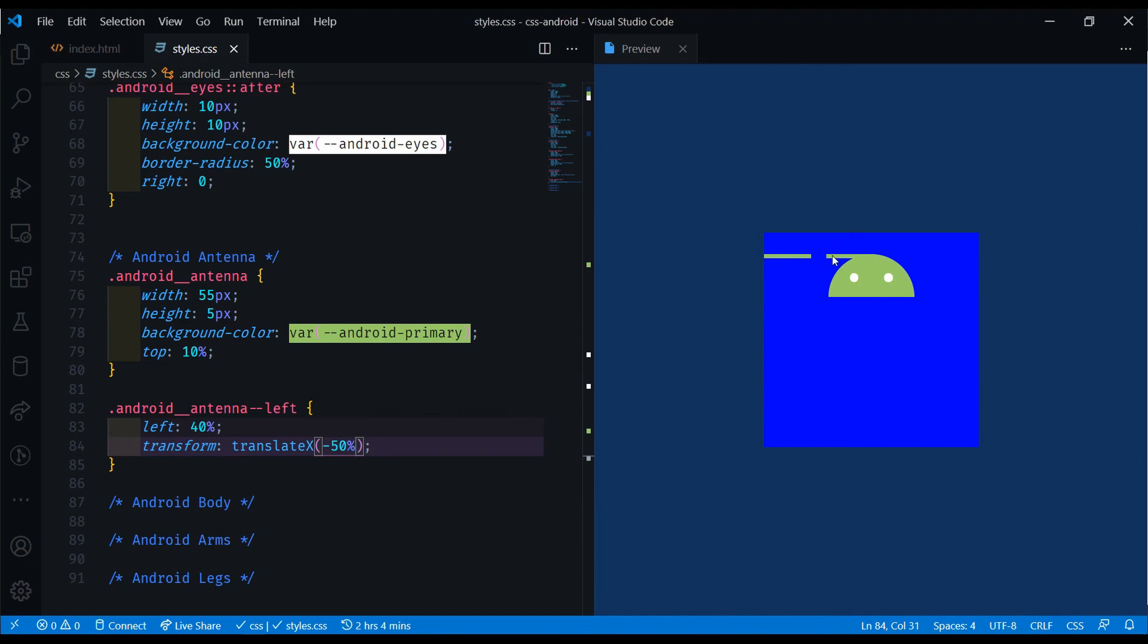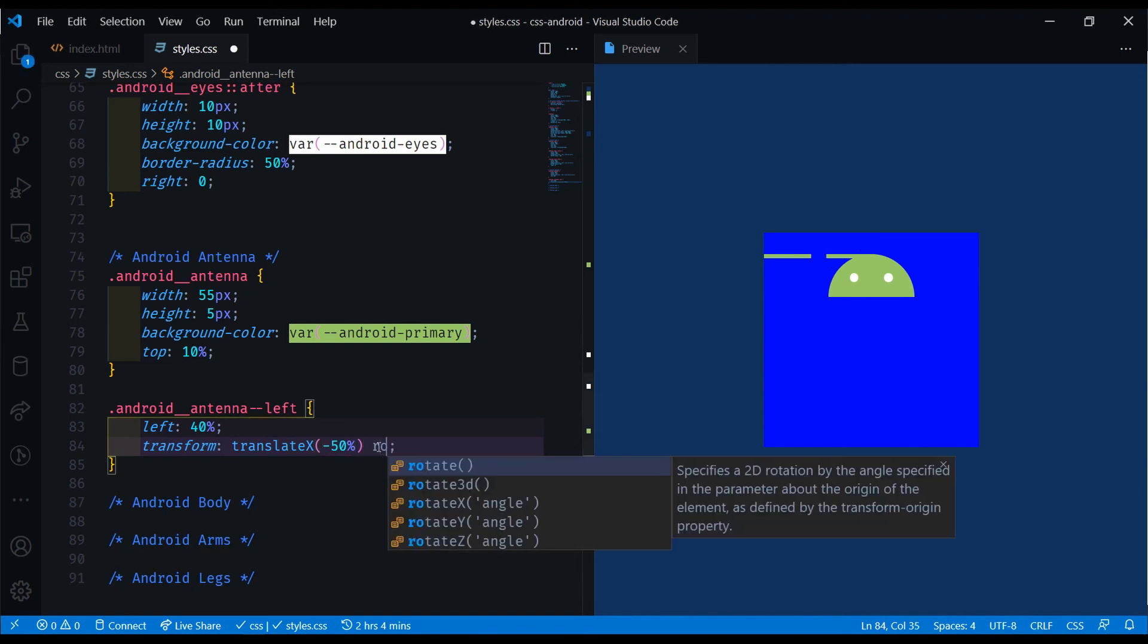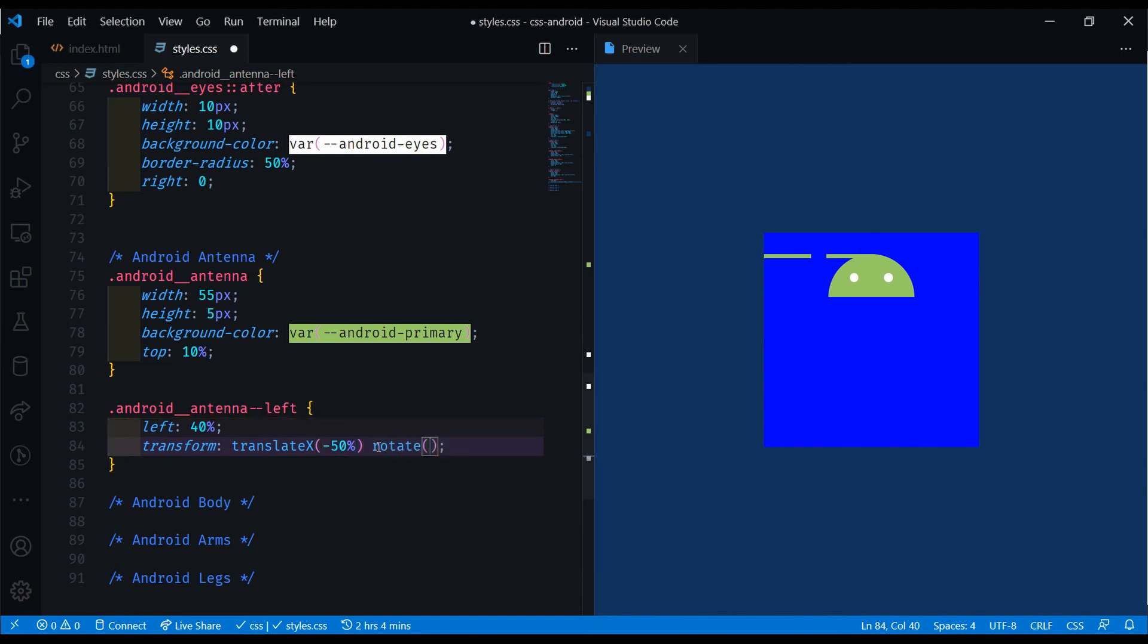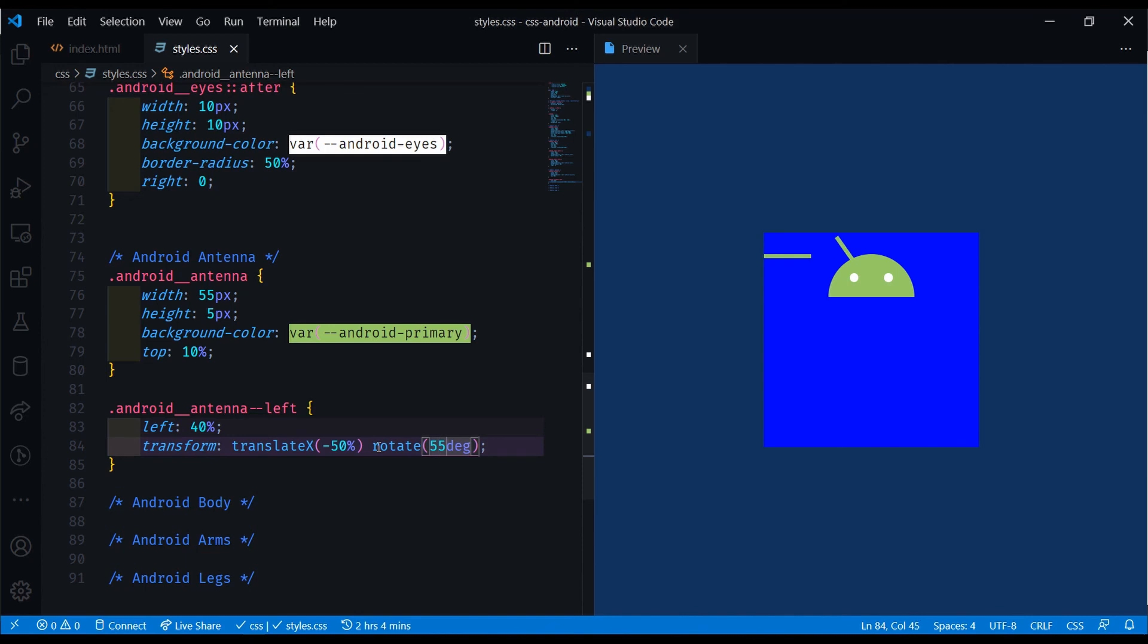And now we need to rotate this to make it in the proper position for the antenna. We're going to do a rotate of, let's say, 45 degrees. Maybe 55. I think looks better. So 55, we'll stick with that.